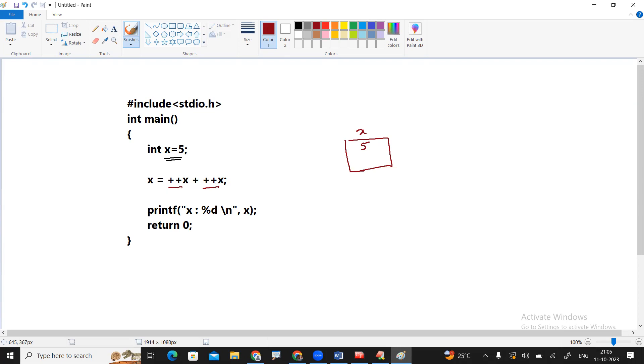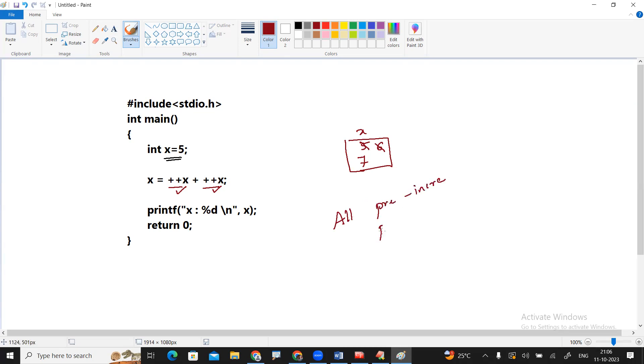There is a pre-increment, so value becomes 6. There is a pre-increment, so value becomes 7. After all pre-increments and pre-decrements, then the final value will be substituted. So the value is 7. That 7 will be substituted everywhere.